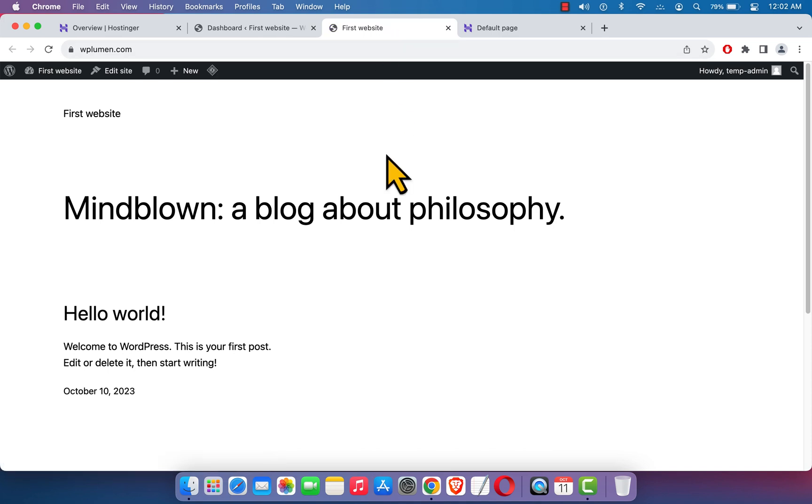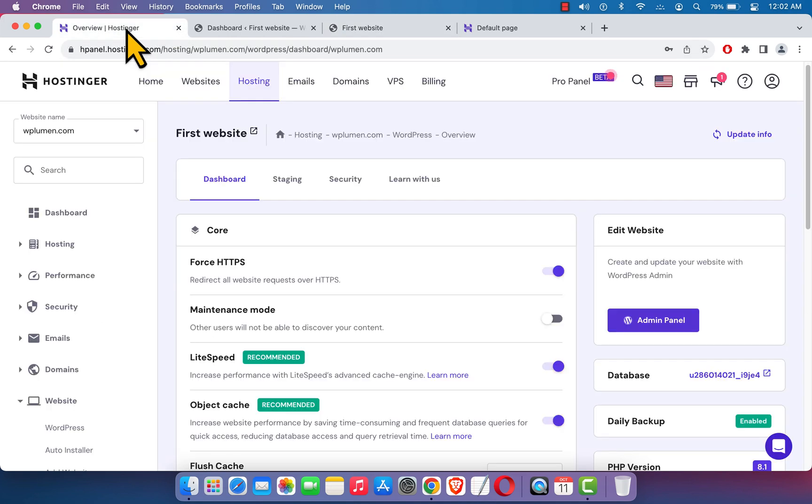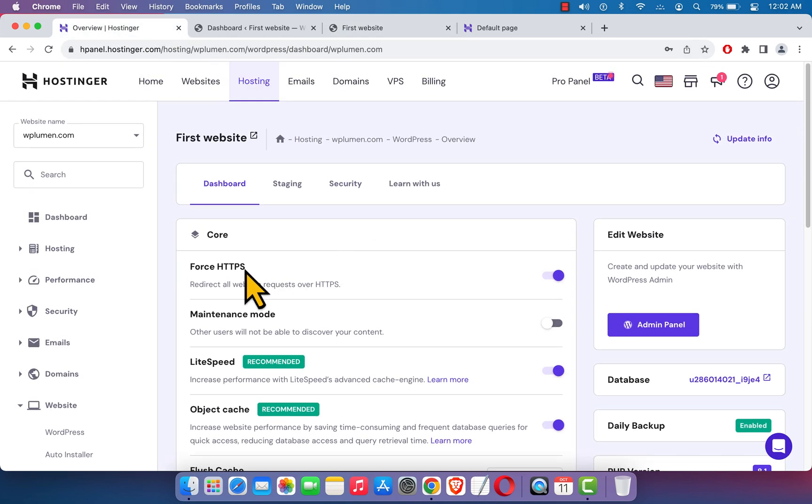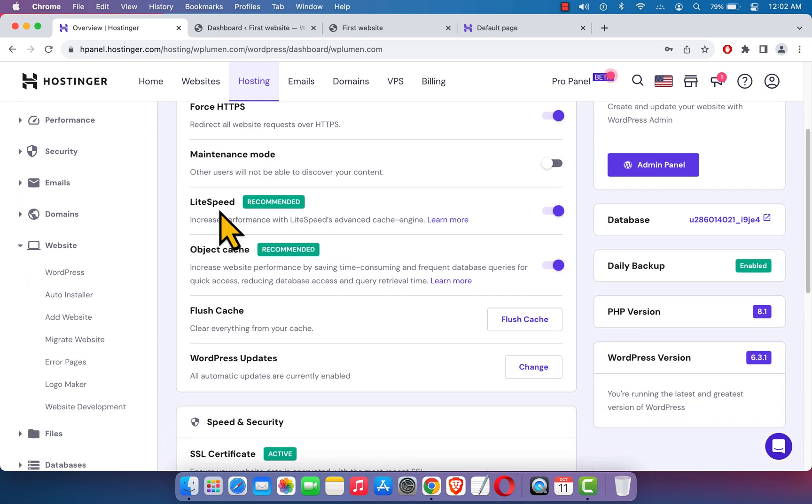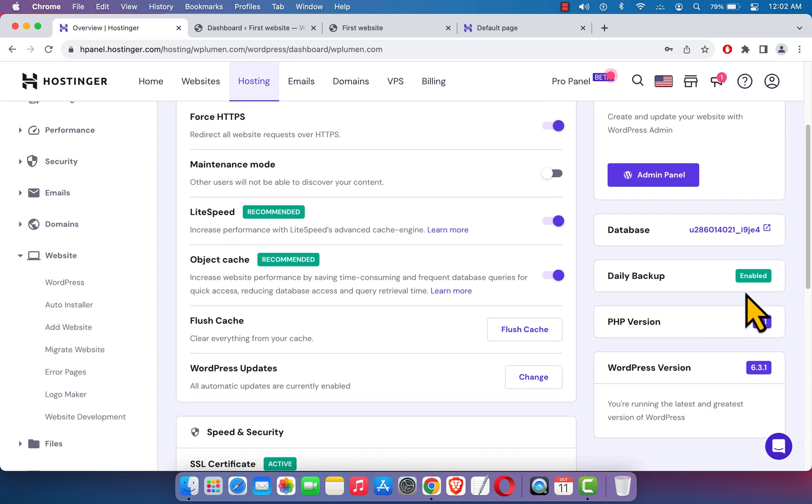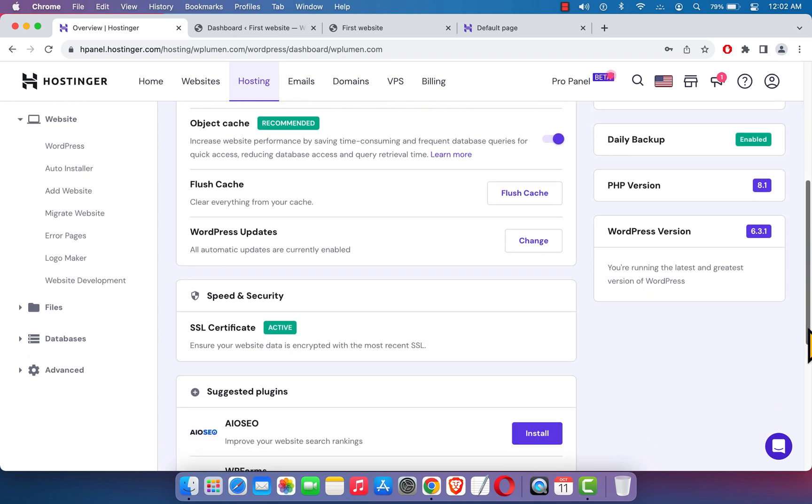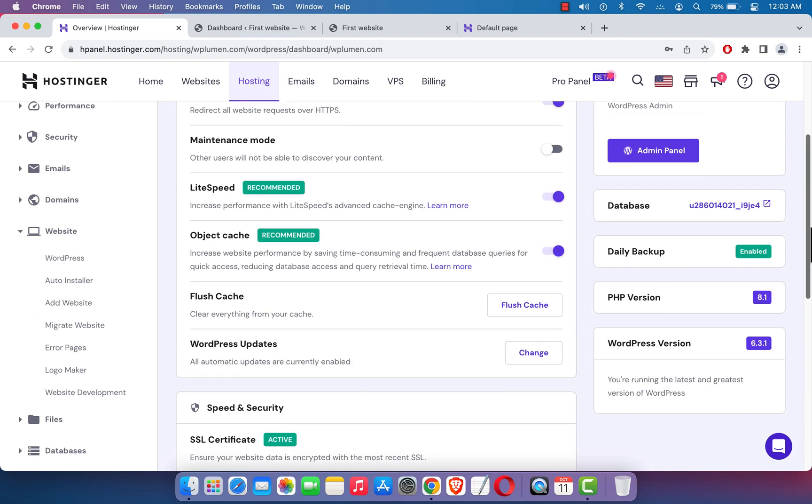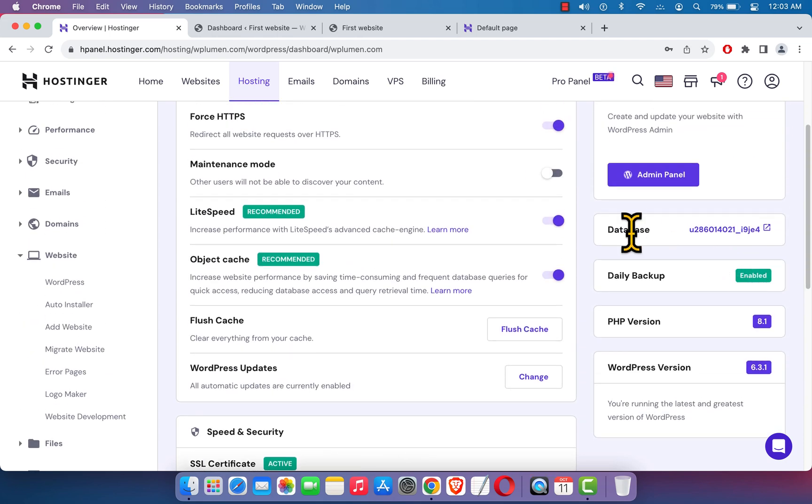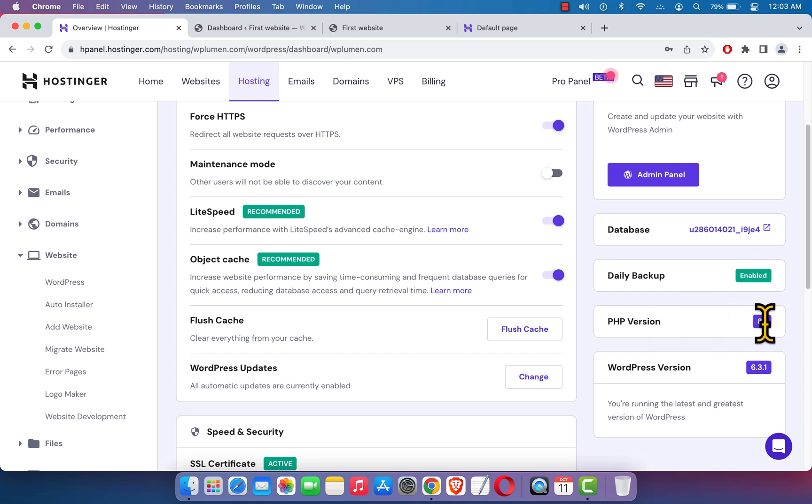Here you can see our brand new website. Let's get back to the Hostinger dashboard. Here you can see Force HTTPS, I keep it activated to enable SSL on your website. Here you can see it's using LightSpeed server, object cache is enabled, and a lot of other setting options. You can see SSL certificate is active and some other valuable information: WordPress database name, daily backup is enabled, PHP version is 8.1.